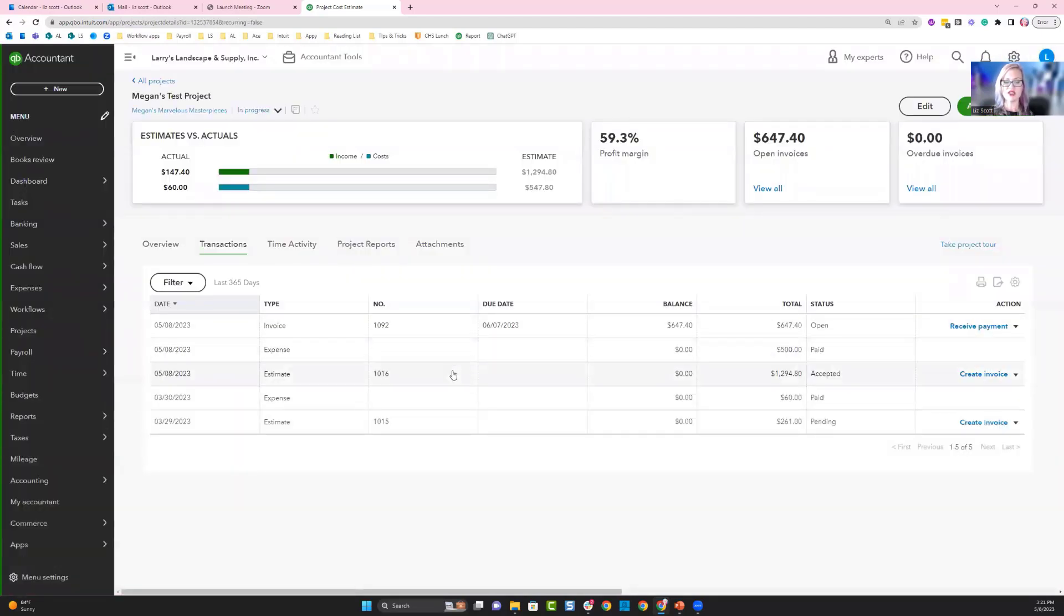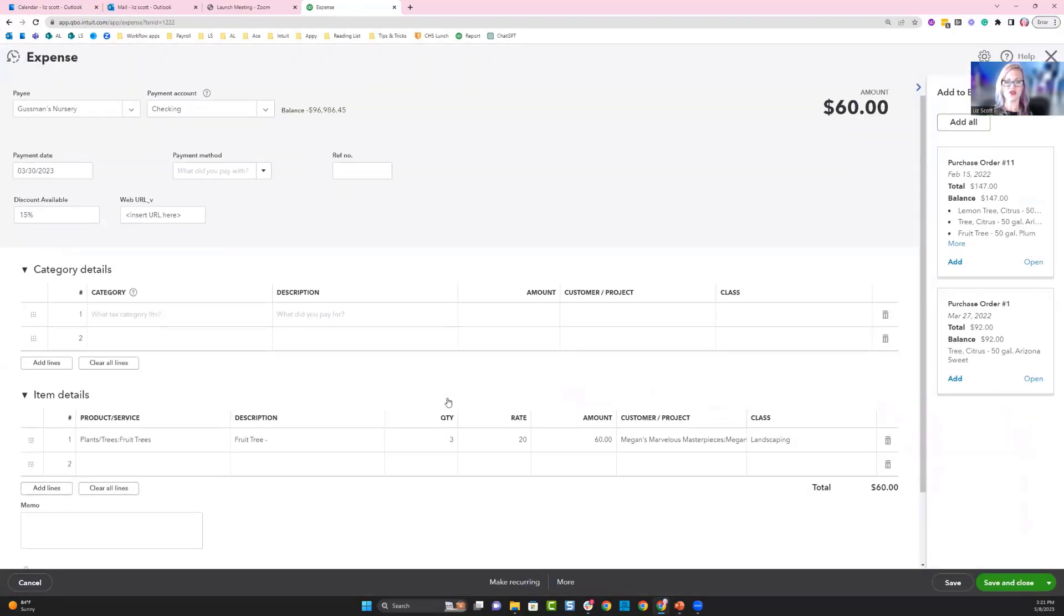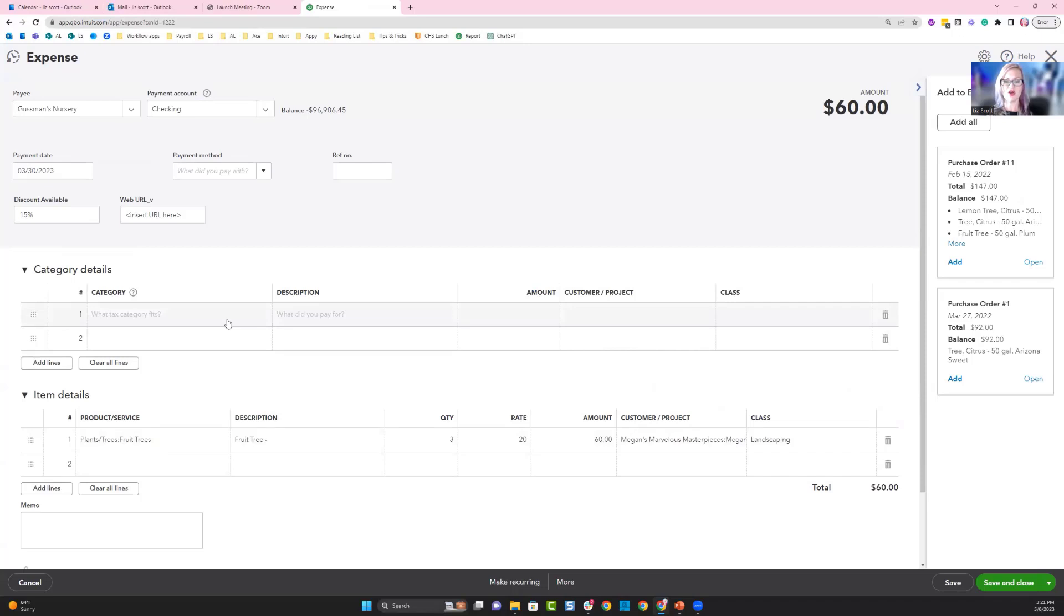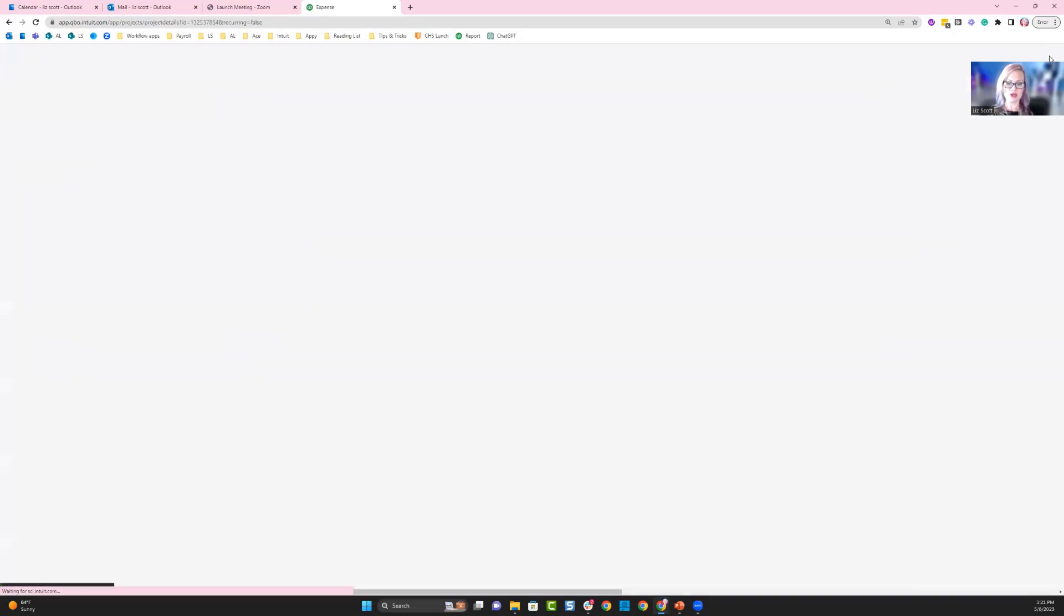The next thing you want to do is make sure you've entered in some expenses. When you're purchasing the goods for this accepted project, make sure you're using the item detail. Categories will give you totals that won't show up for comparison against the items you chose and sold. Make sure you're also choosing the project to post these expenses to.